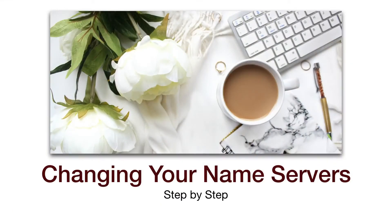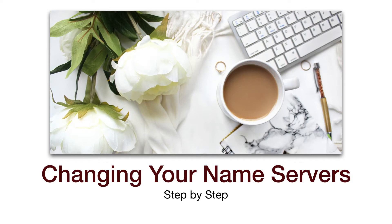Changing your name servers is something you need to do if your domain is registered in one place and your hosting is somewhere else.